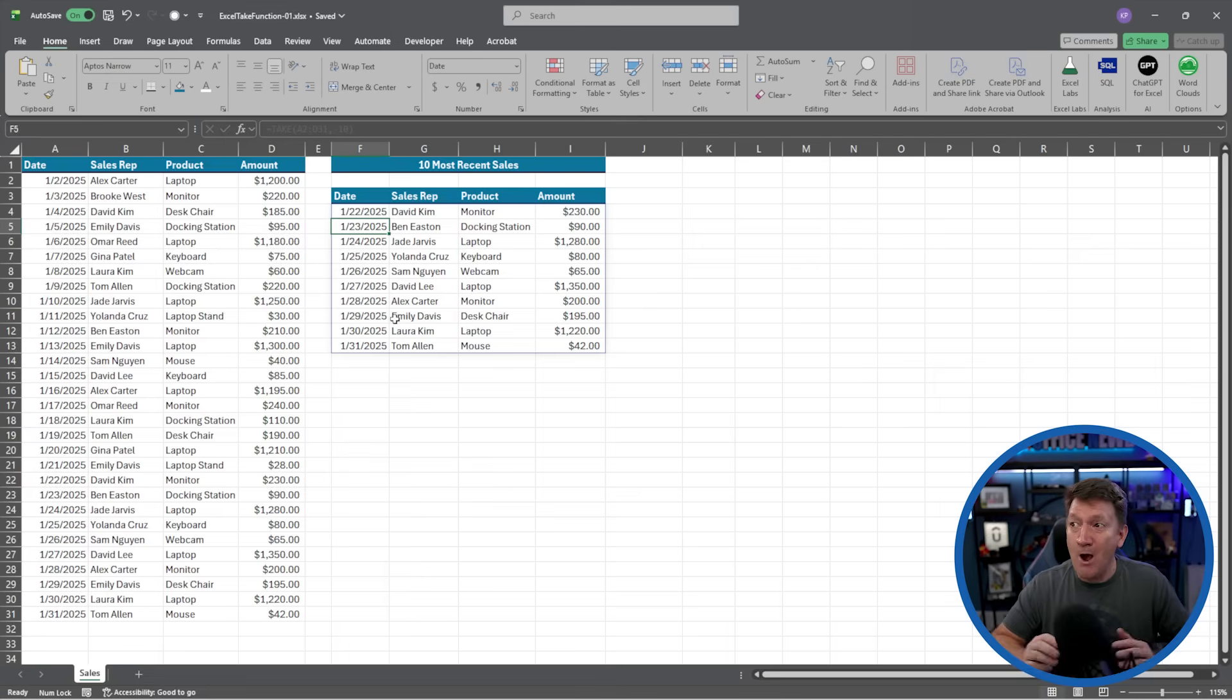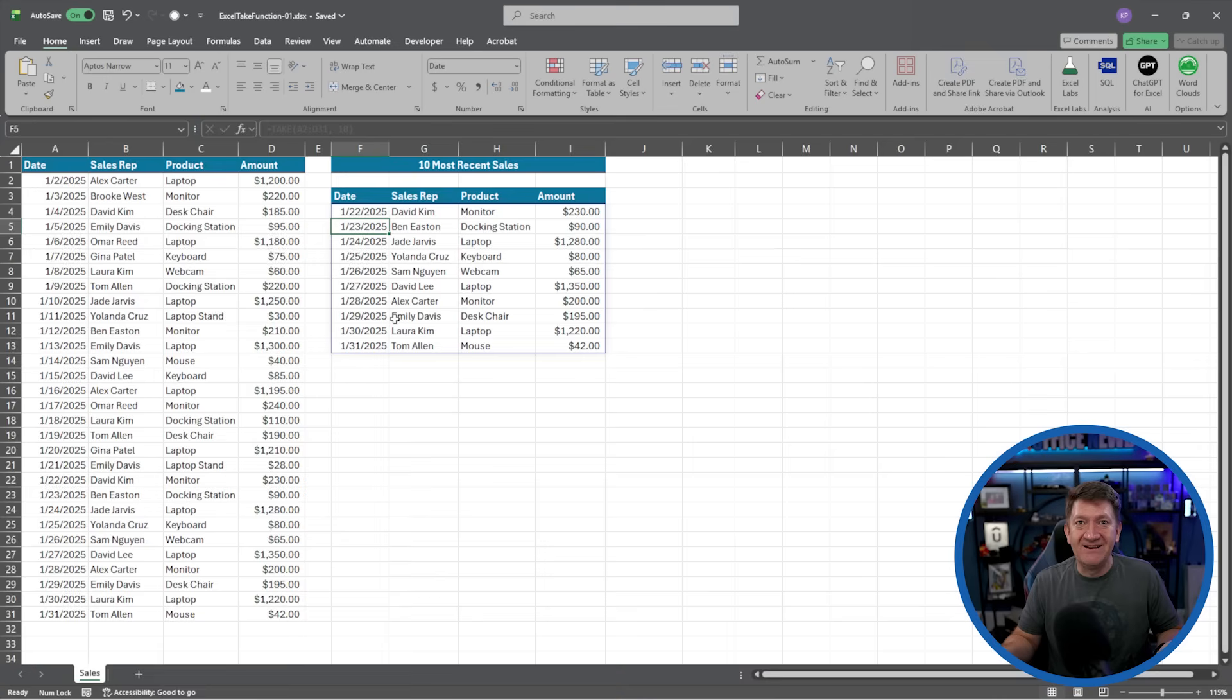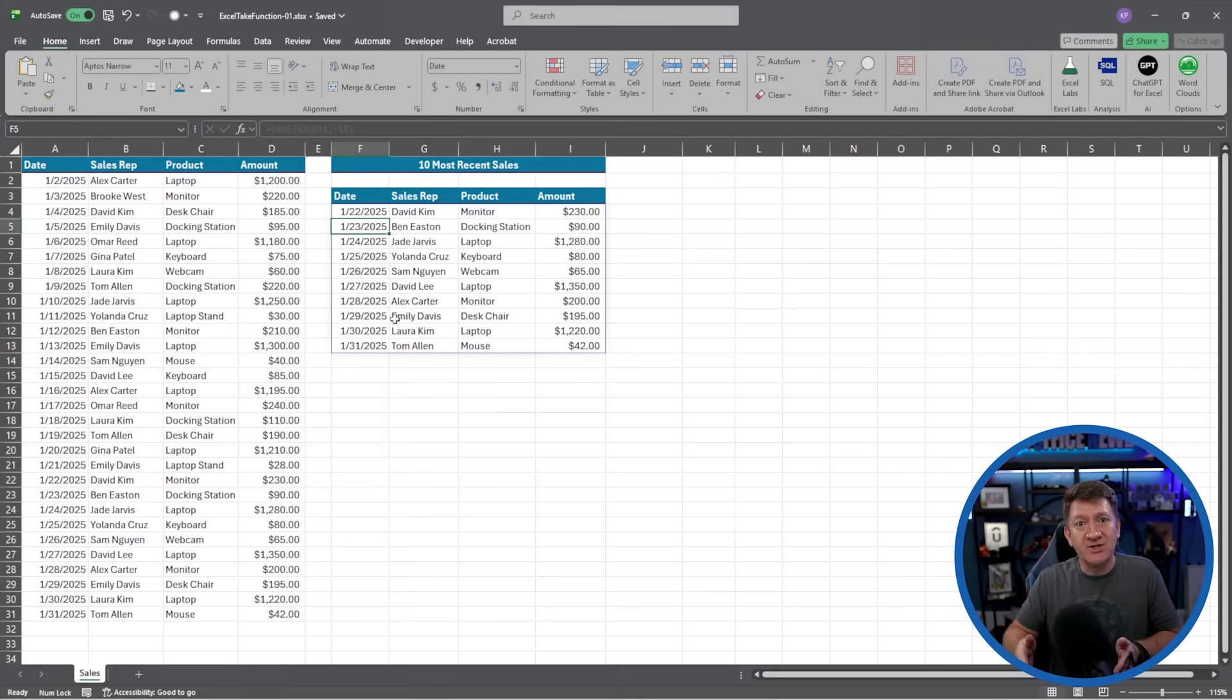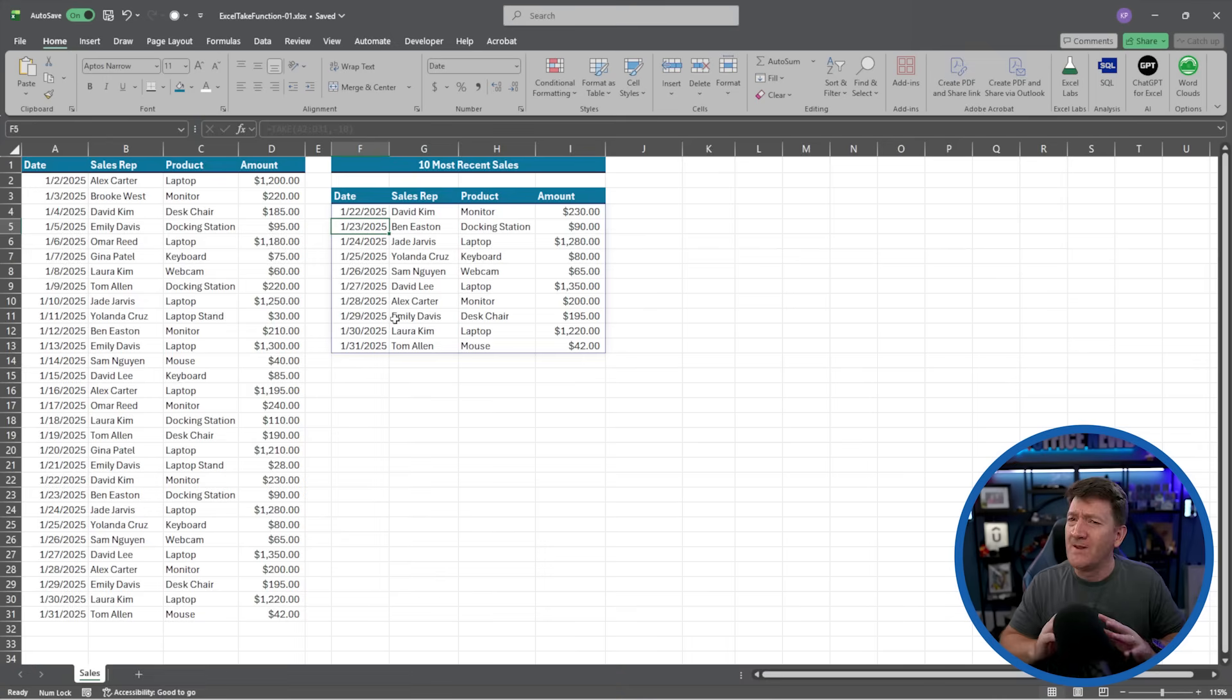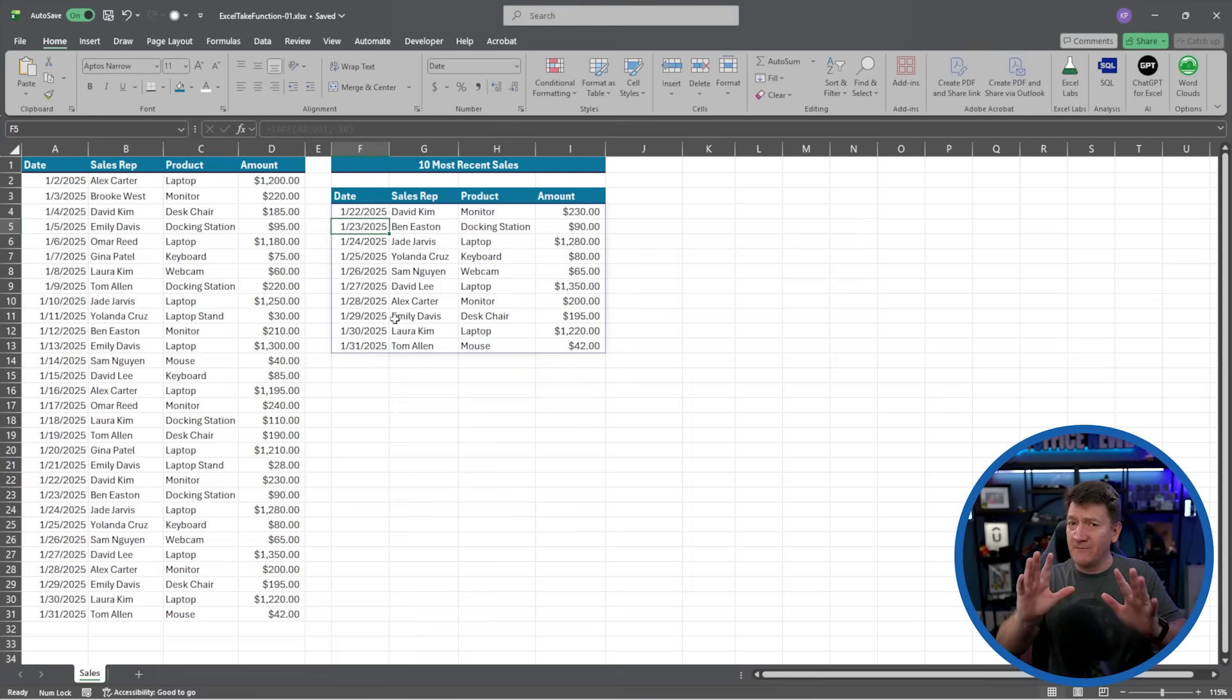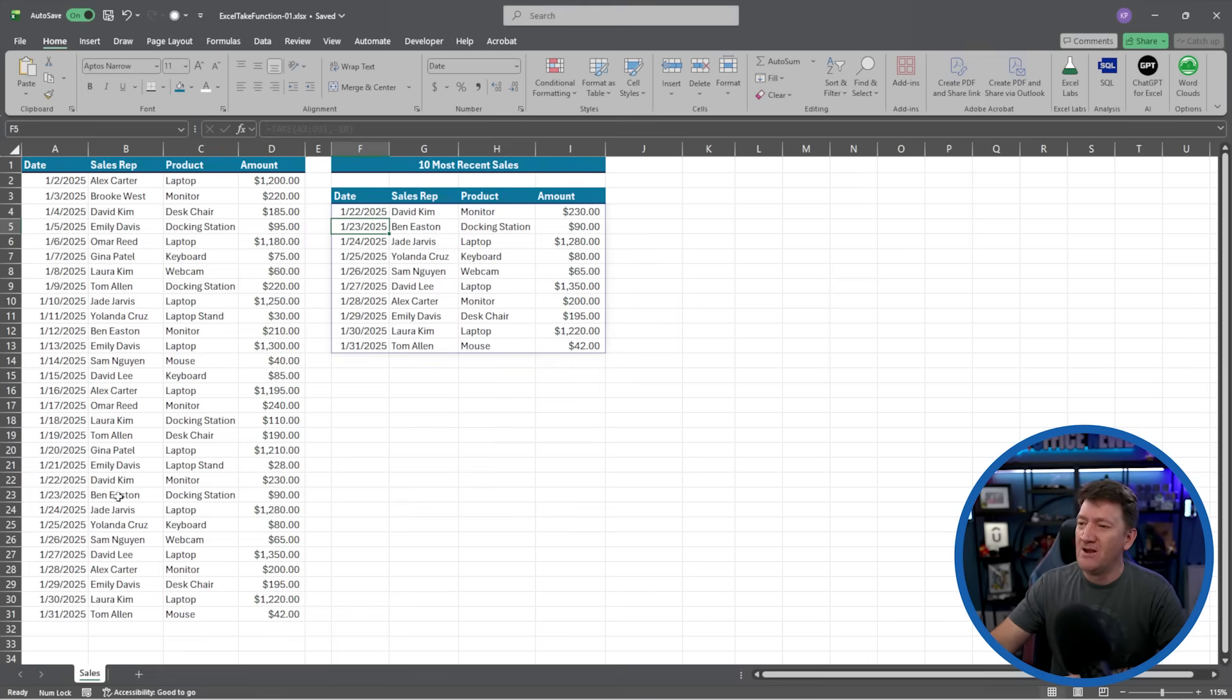Now, how quick was that, right? Take, where's the range? Give me how many records you want from the top or bottom, and you're done. Well, let's give you a little bonus here. Let's take this a step further.